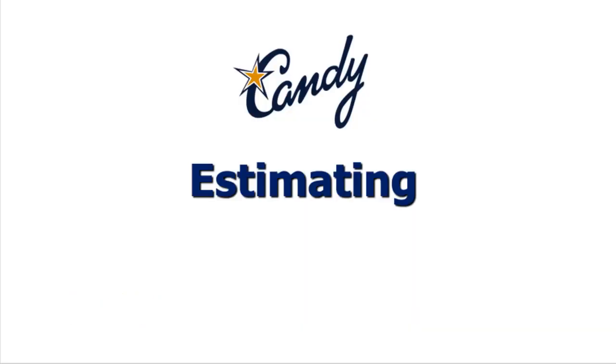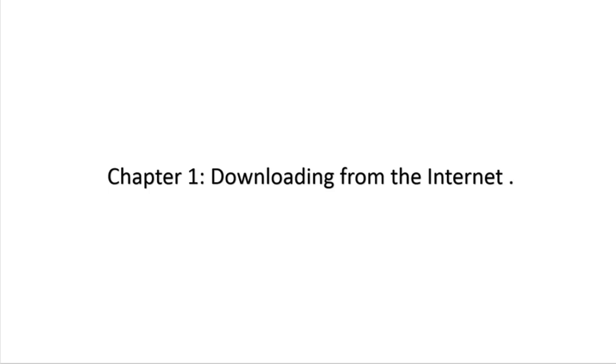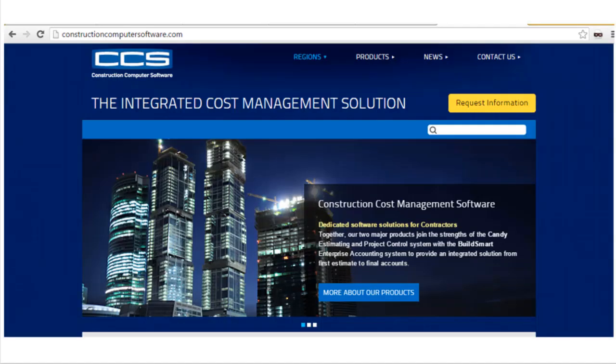We will start the estimating videos — how to download the software from the company site. You go to constructioncomputersoftware.com, go to Products, and select Candy. Then you select the evaluation copy for 30 days to try it. It is the same version but some features are not available.